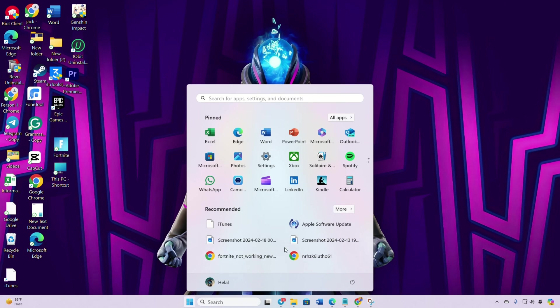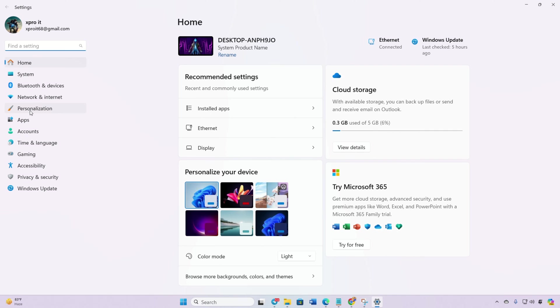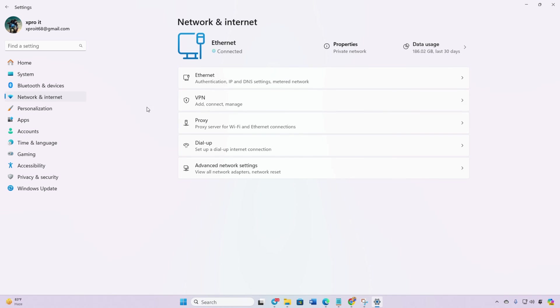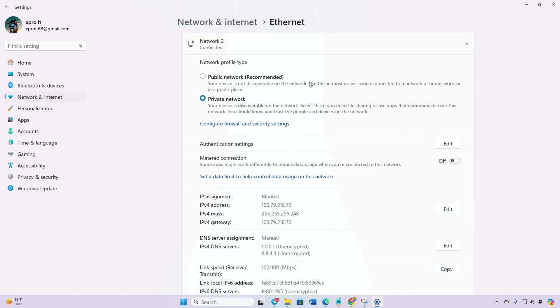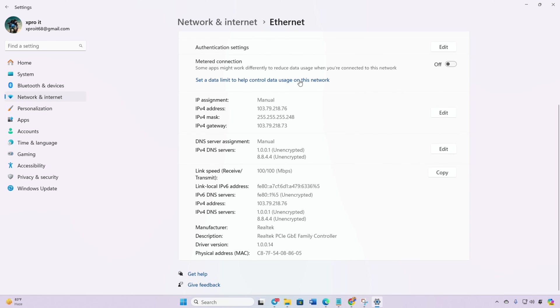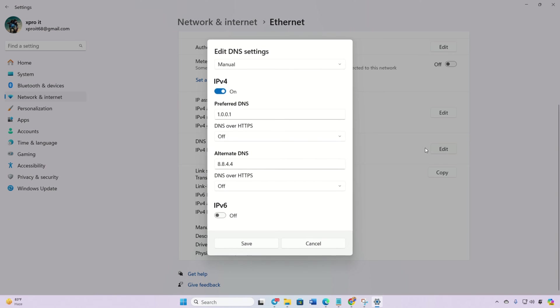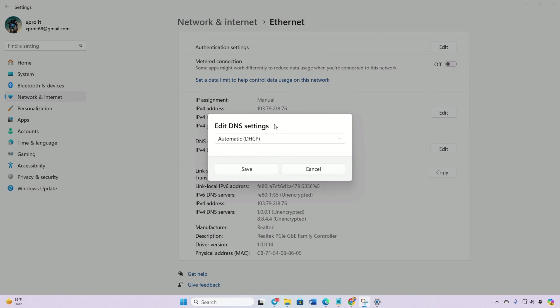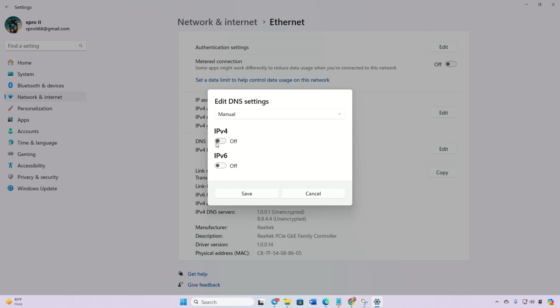Go to Settings, click on Network and Internet, then click on Ethernet. Click on the Edit button next to DNS server assignment. Select Manual and turn on IPv4 if it's turned off.